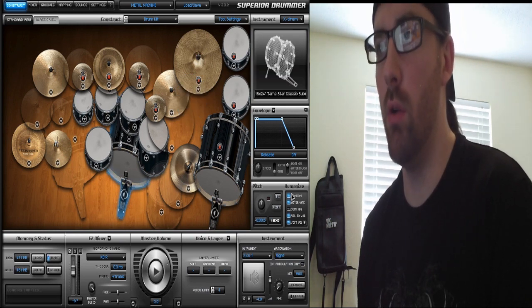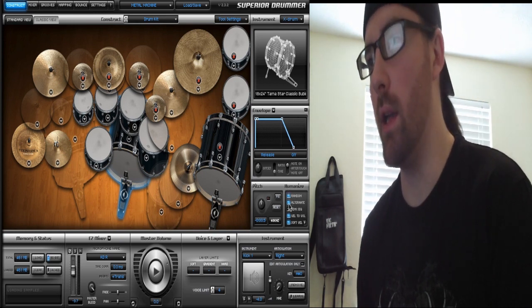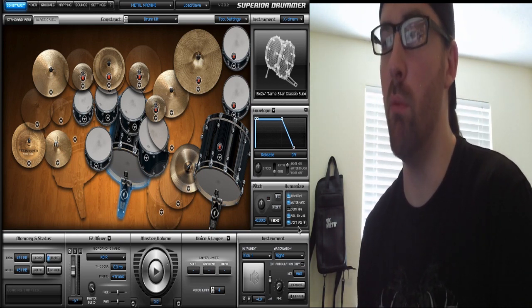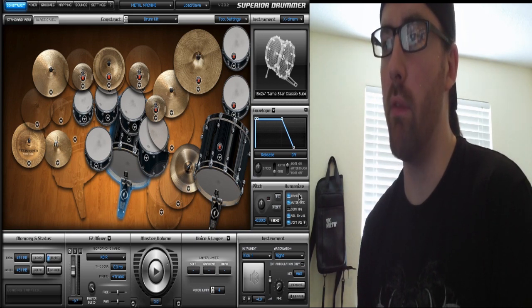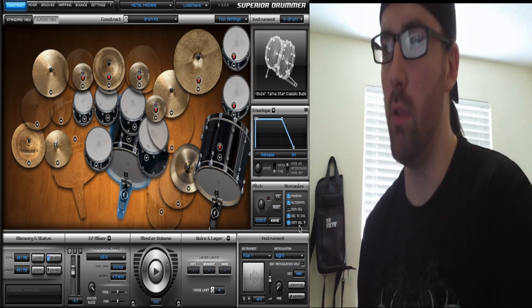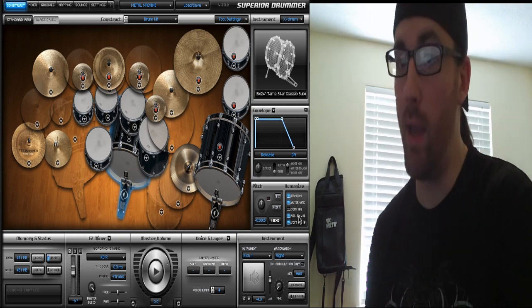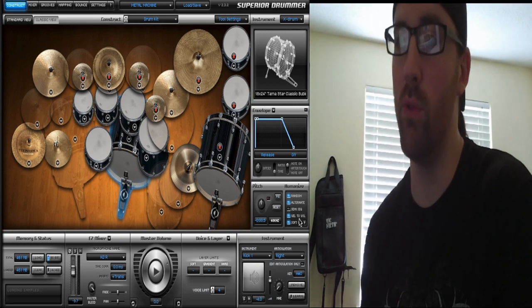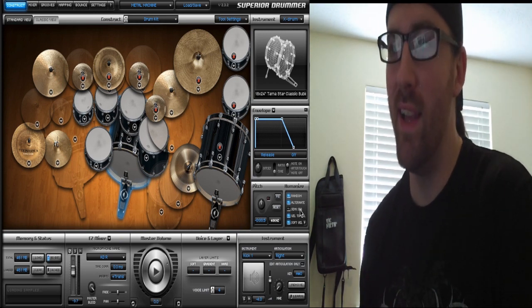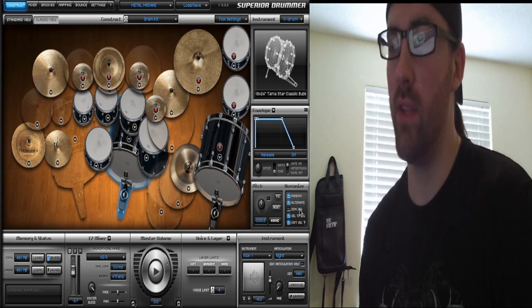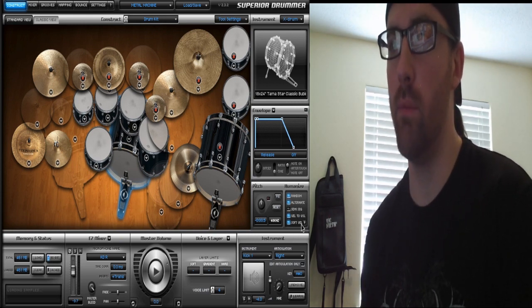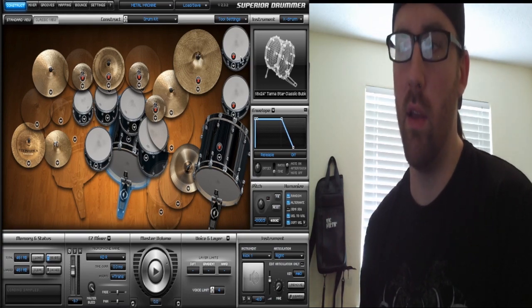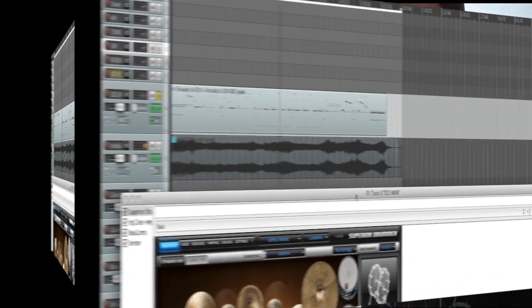Down below you've got pitch and humanize functions. I'm not going to get into the humanize stuff too much, but I've got Random, Alternate Velocity, and Soft Velocity selected. I don't know what all of those do, but I know it makes it sound better.